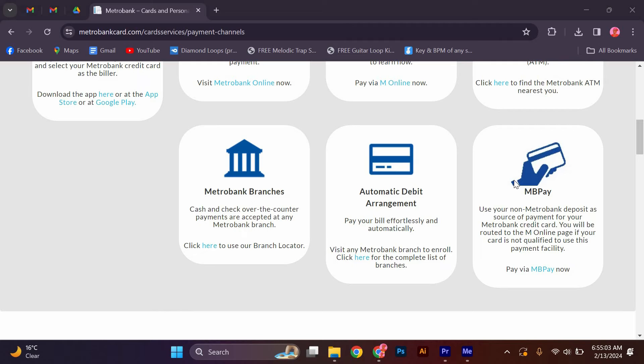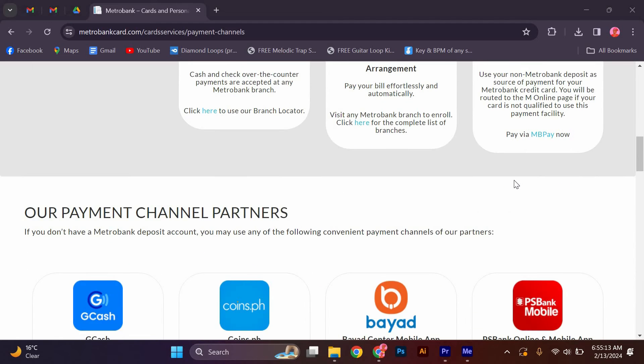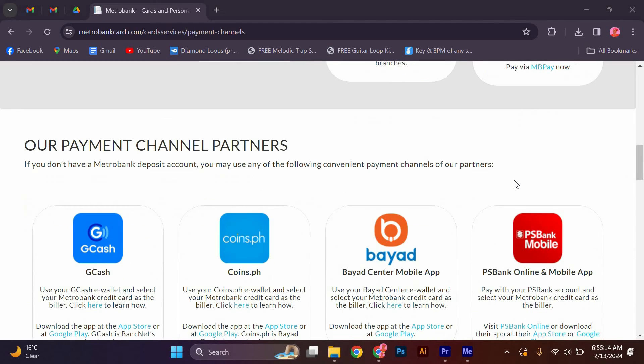Card Services: MBPay. Use your non-MetroBank deposit as source of payment for your MetroBank credit card. You will be routed to the M-Online page if your card is not qualified to use this payment facility. Pay via MBPay Now.